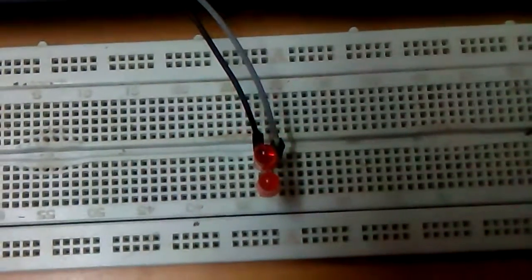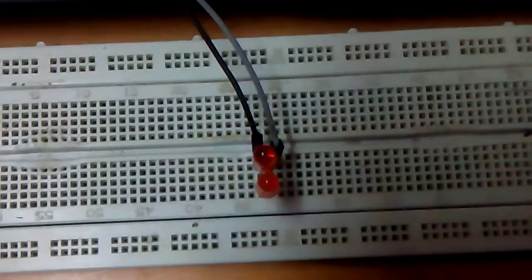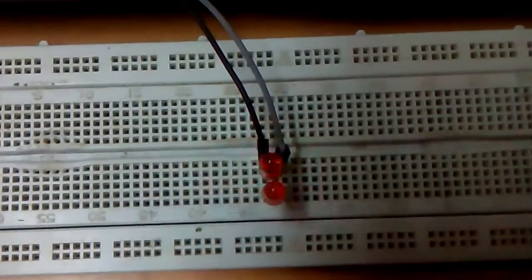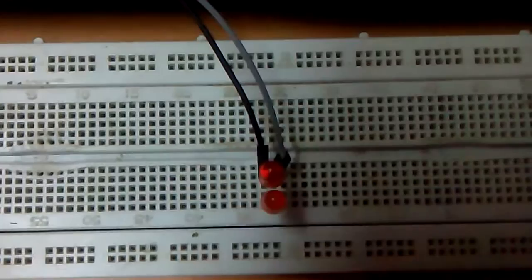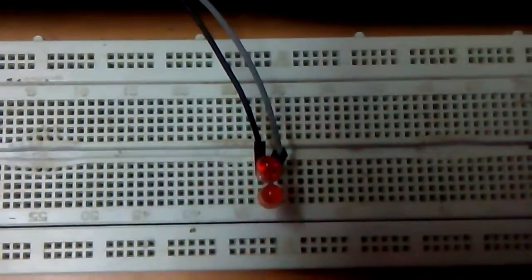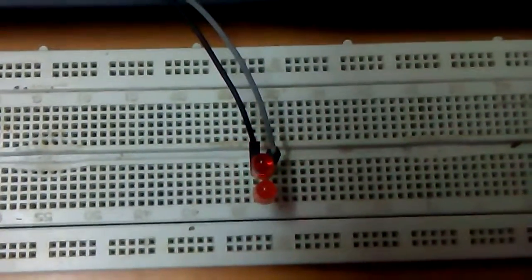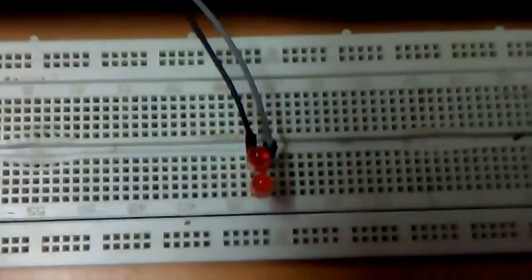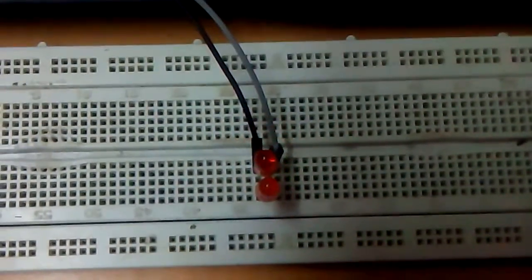You see there is a point where none of the LEDs are glowing - that's the node, the beat phenomena.